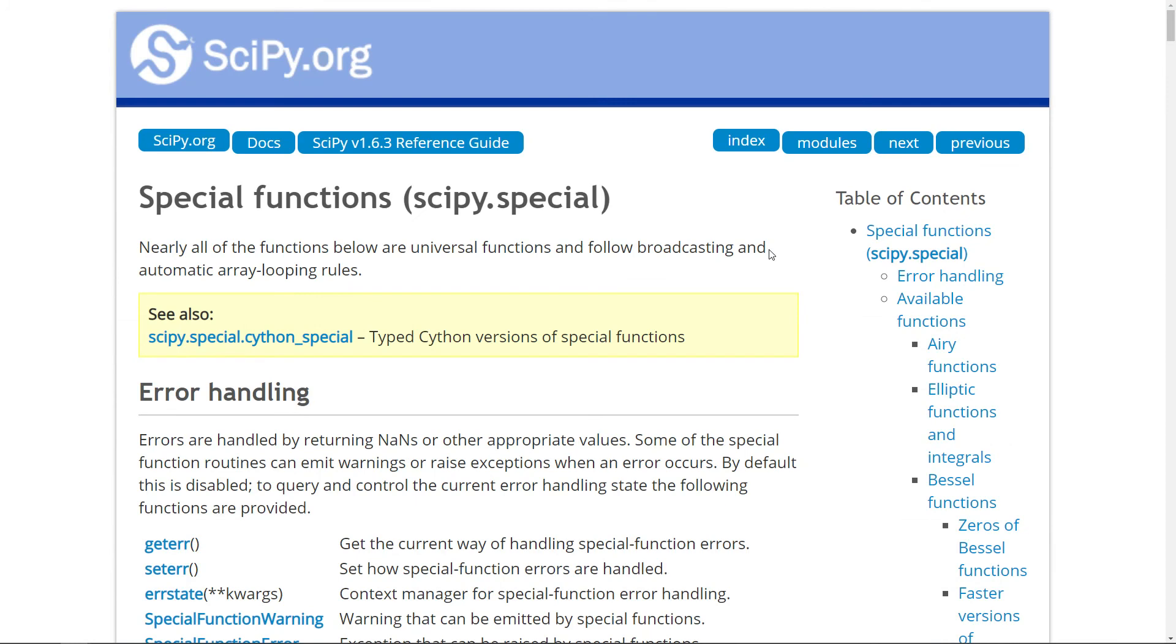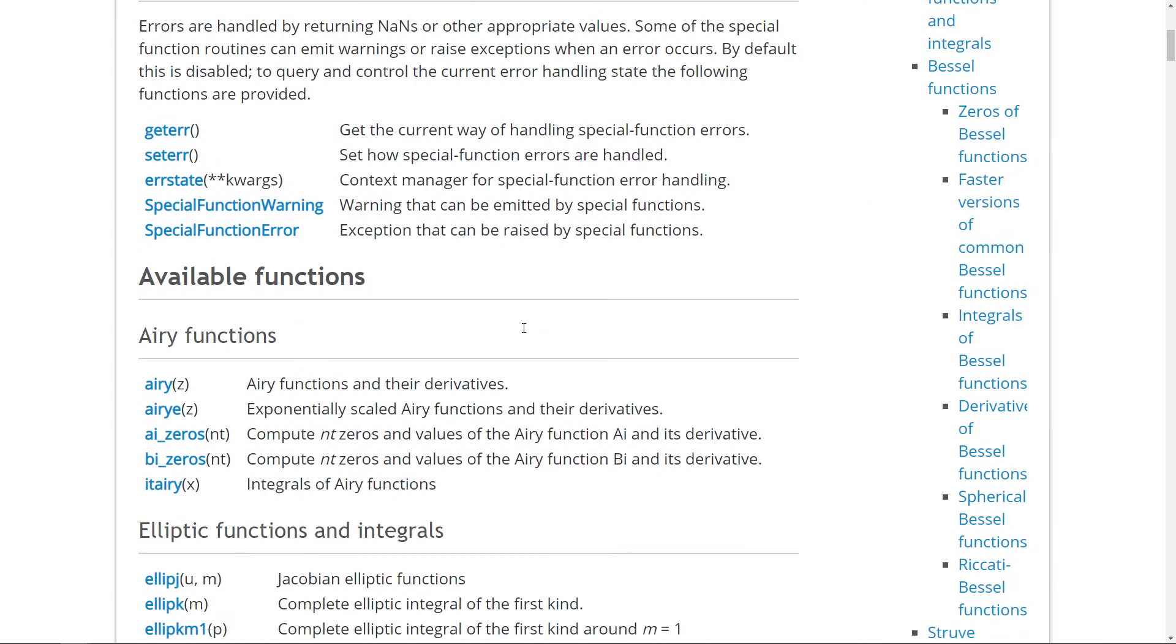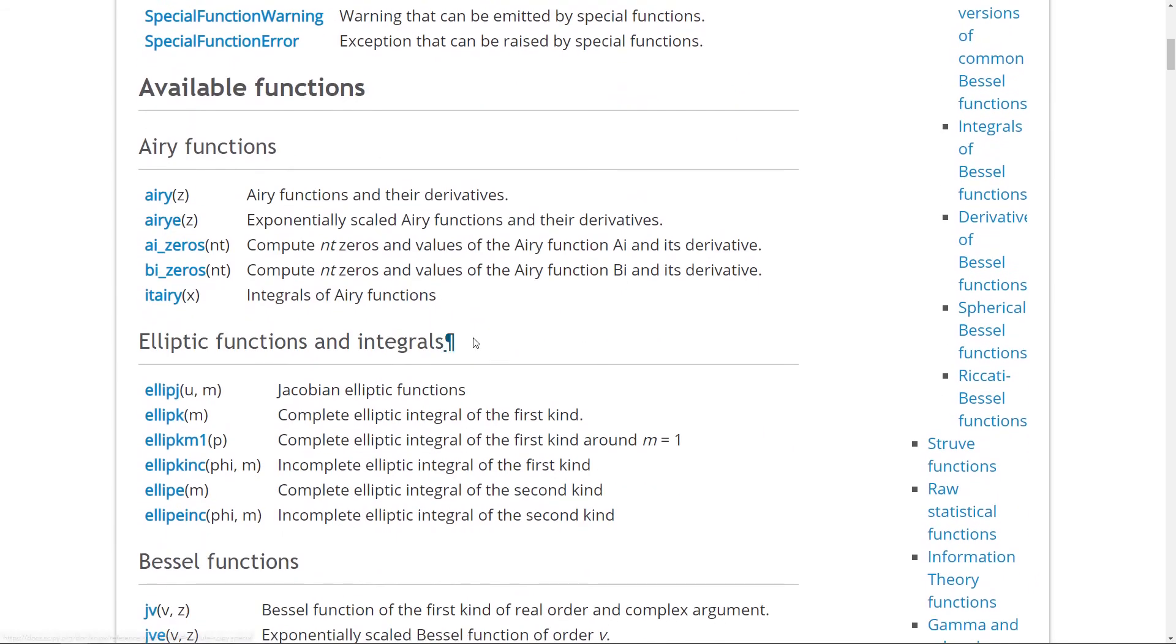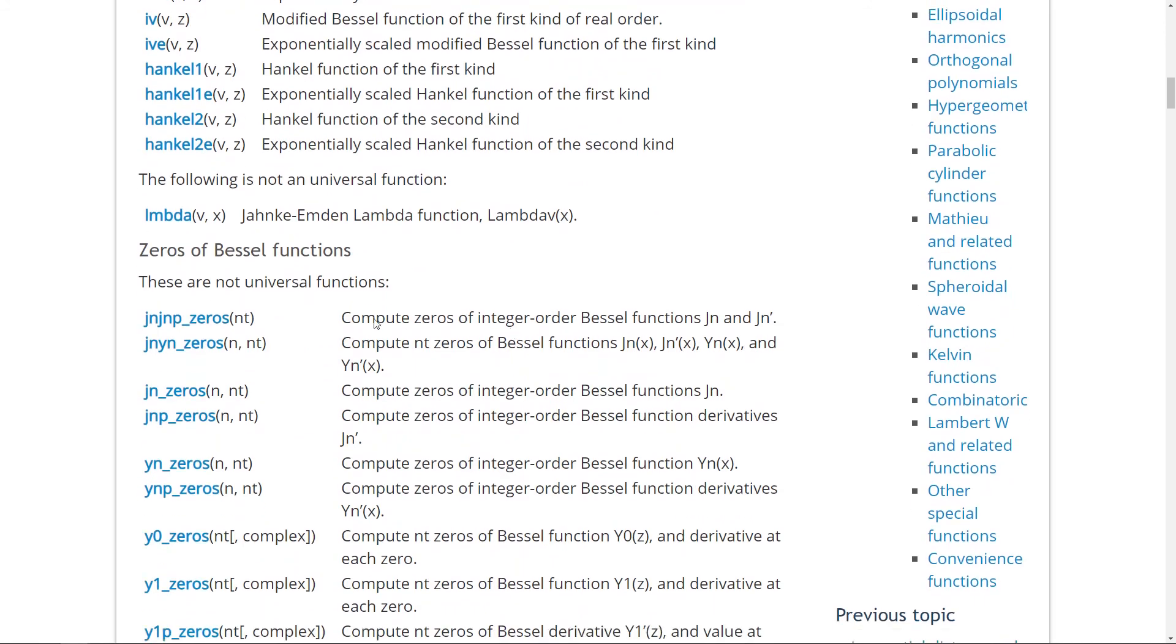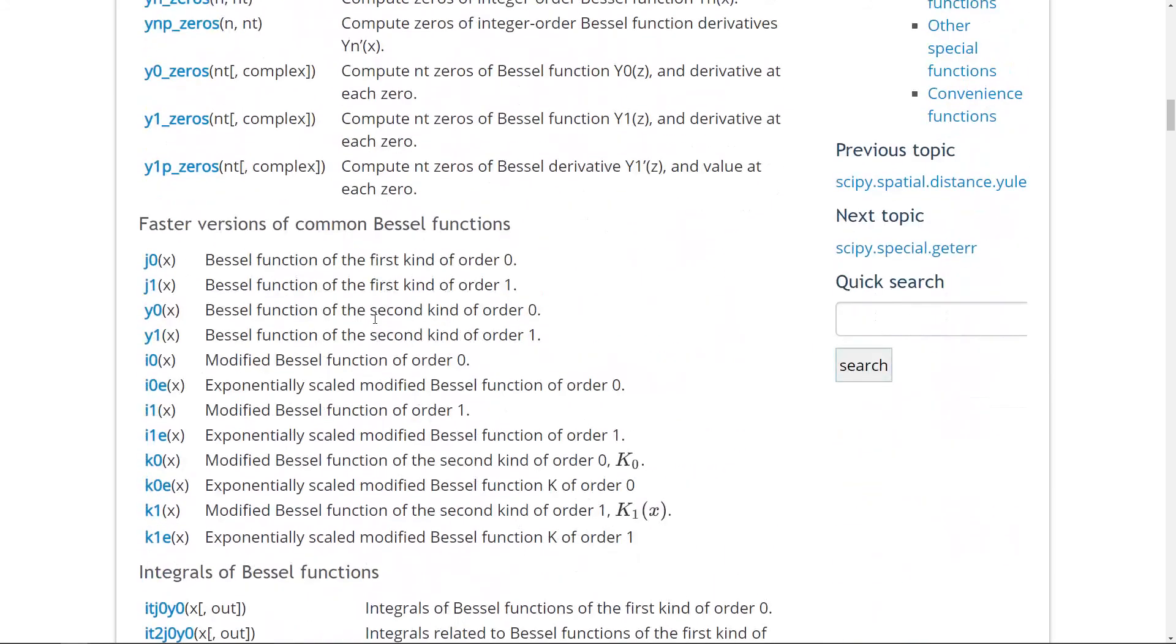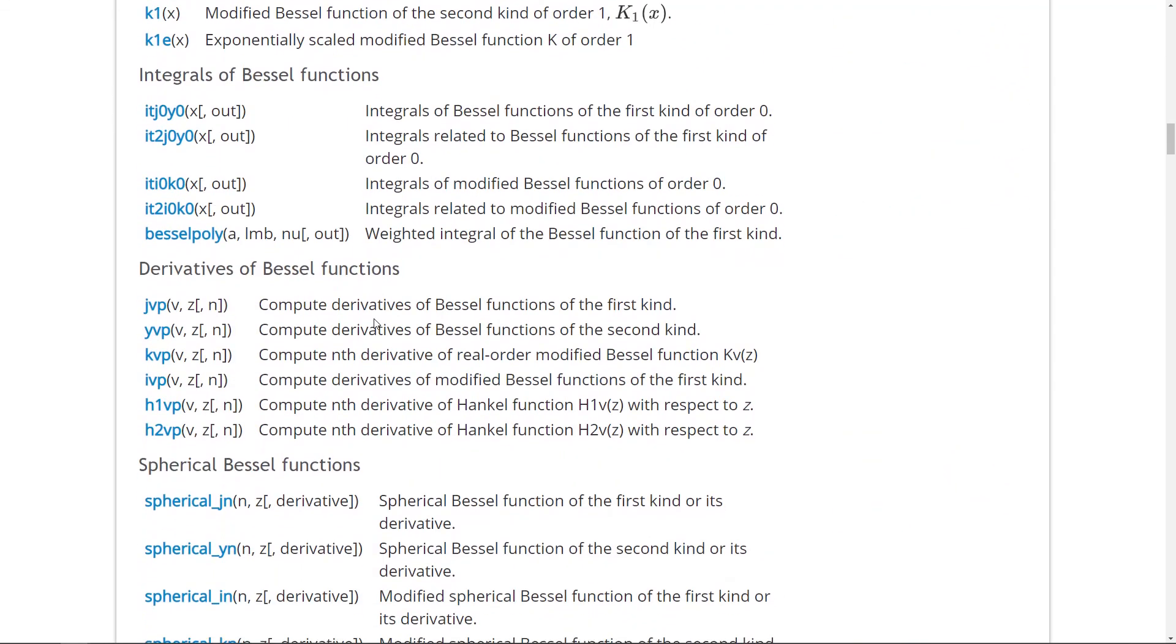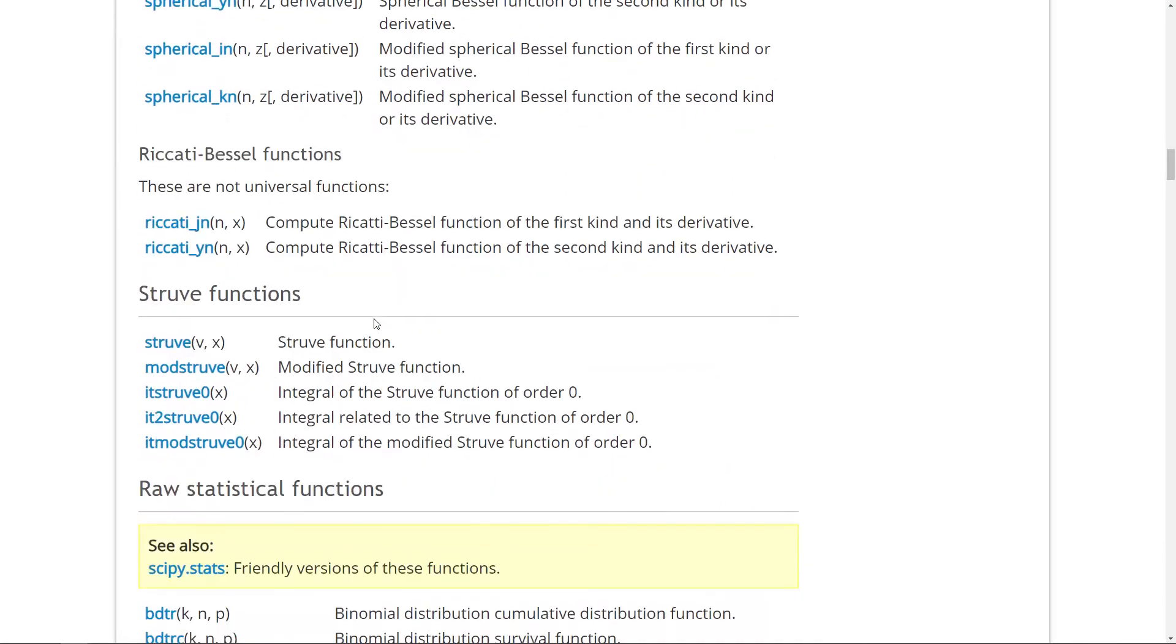Now I'm at SciPy's docs. And here they have a whole section on special functions. So I hope this is big enough. And here you can see, for instance, the Airy functions, elliptic functions and integrals, Bessel functions, and so on and so on. There are so many things implemented here. Some of them are very basic, say like the factorial function. Let me see if I can actually find anything.